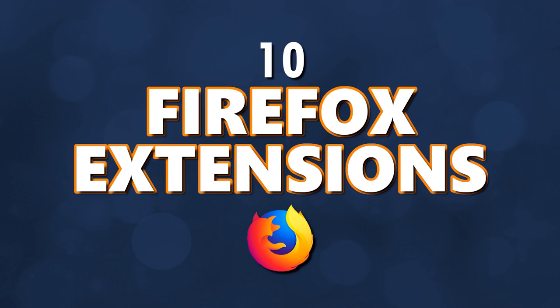If you haven't done so already, subscribe and ring the bell to stay up to date with the latest browser extensions and other tech-related stuff here on TechGumbo.